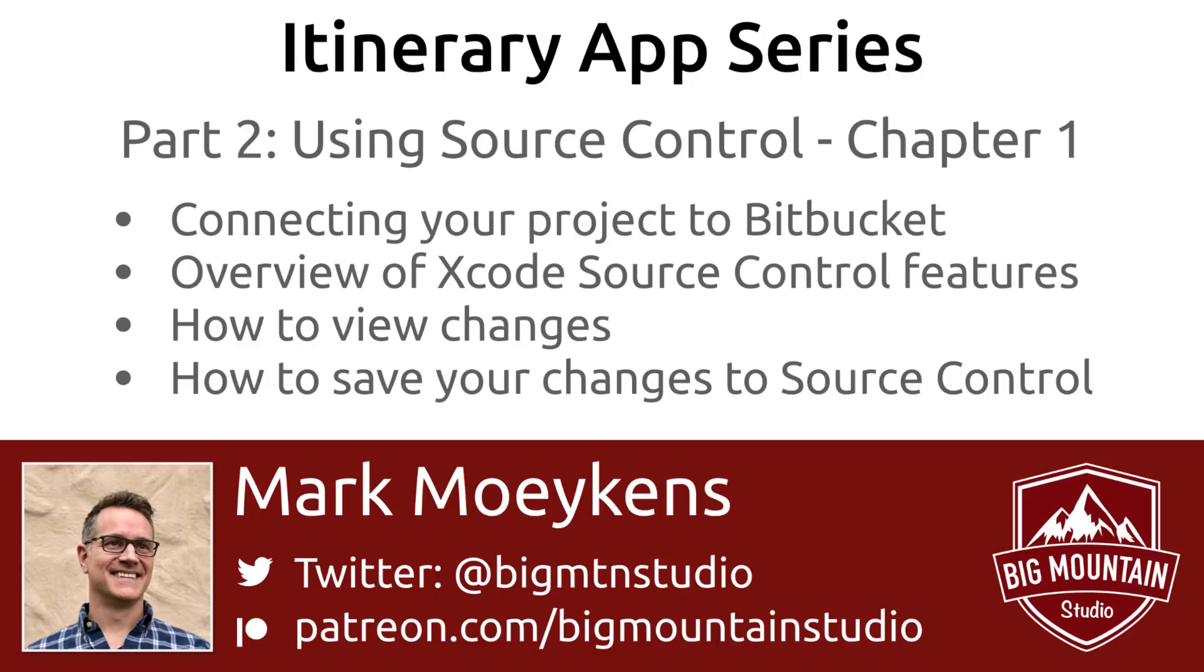So what we're going to cover today is we're going to talk about source control and how to use it to collaborate with others, how to secure our code.